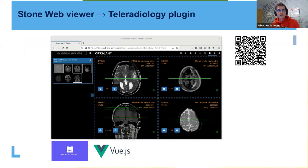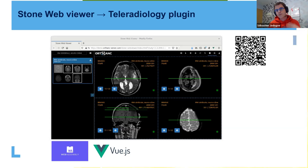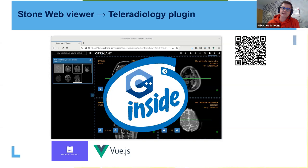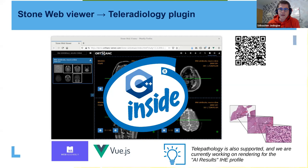Orthanc also has a teleradiology plugin that allows you to publish images on the web and share them with other teams — or even share them inside your own hospital using your intranet. It's entirely written in C++ using WebAssembly standards popular in the games industry. Telepathology is also supported inside Orthanc, and we are currently extending the Stone Web Viewer to display annotations from AI algorithms.